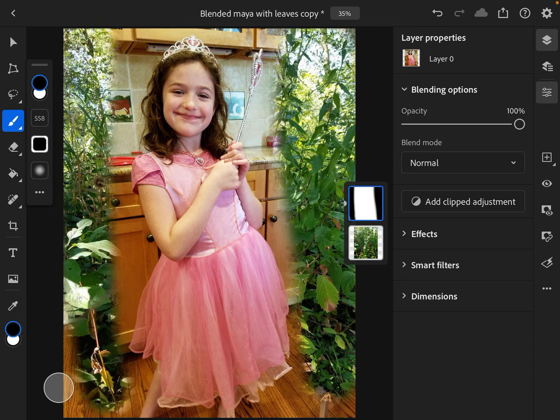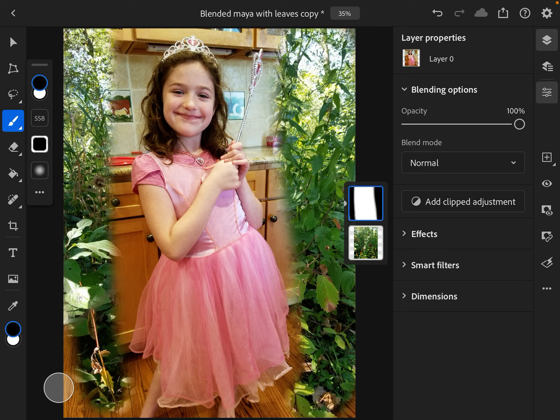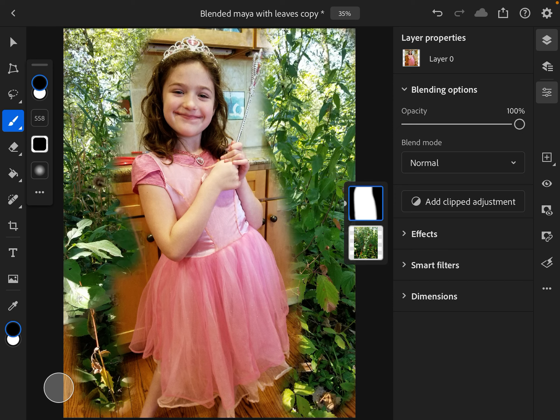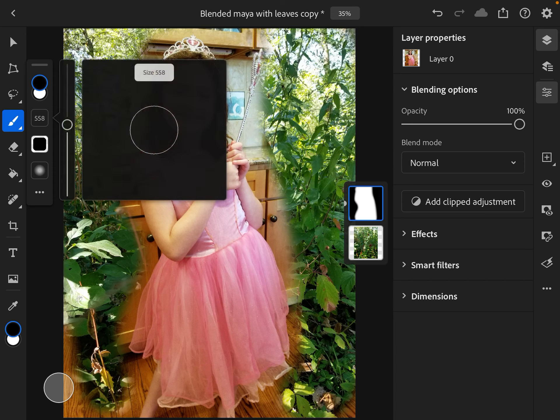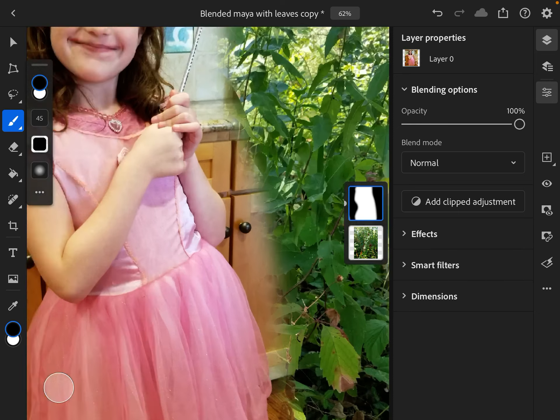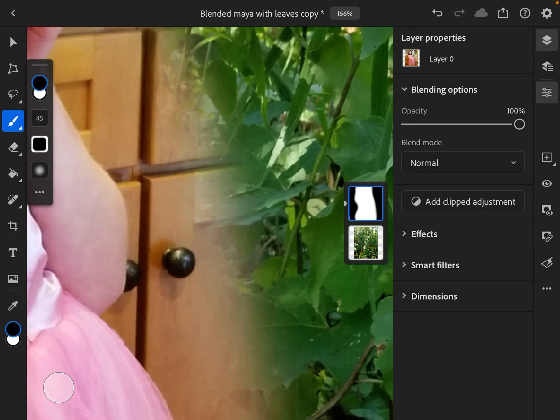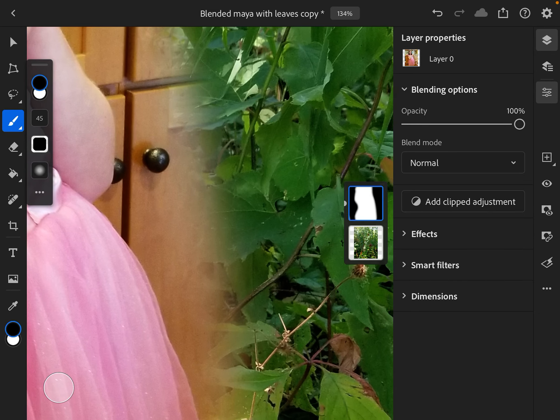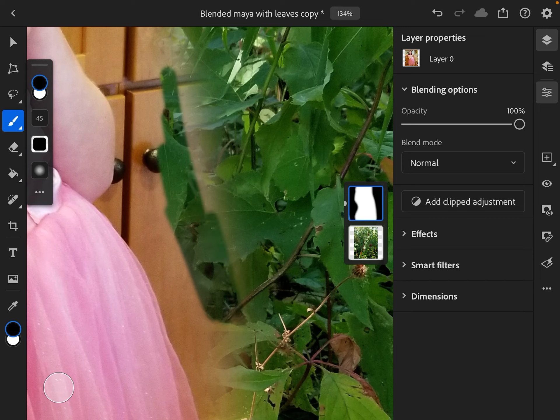Once I'm done getting the majority of the big designs out of the way, what I'm then going to do is shrink this down a lot and then zoom in and continue to take things out.